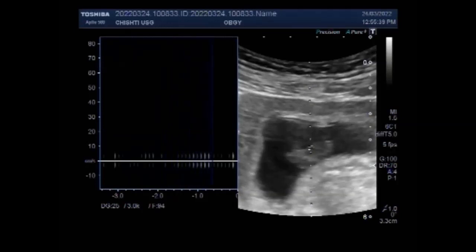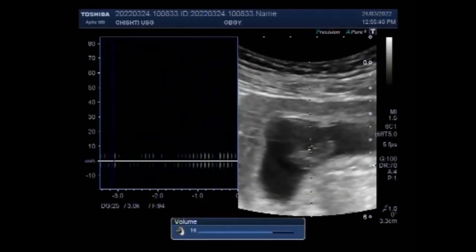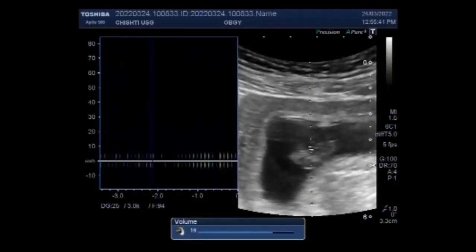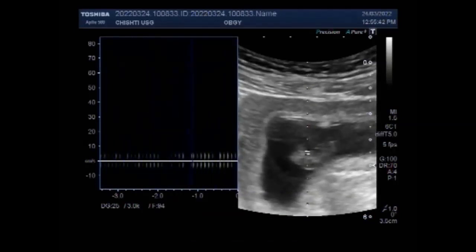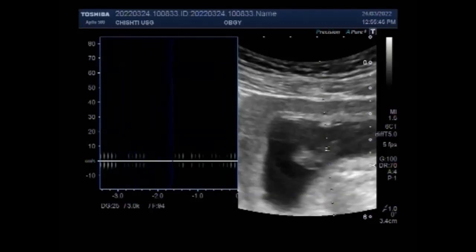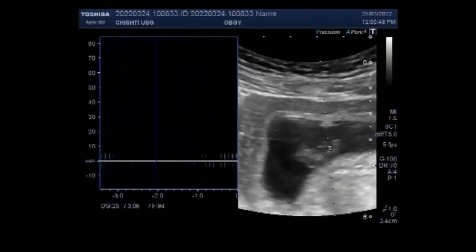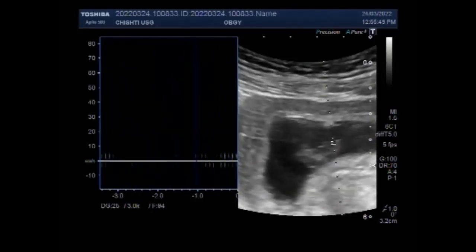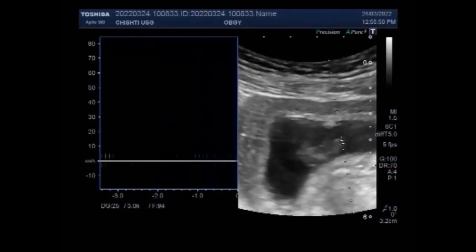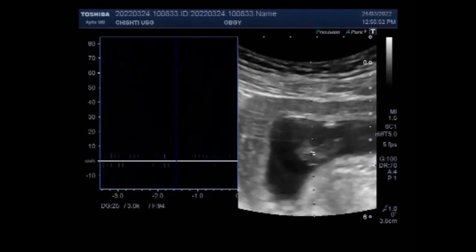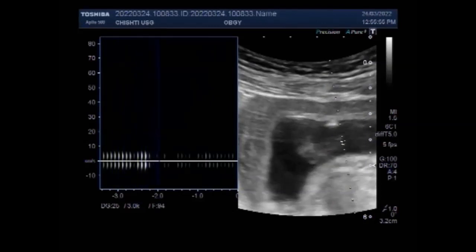You can see there is no fetal cardiac activity visible or audible. It is recommended to repeat the scan after eight weeks and two days.